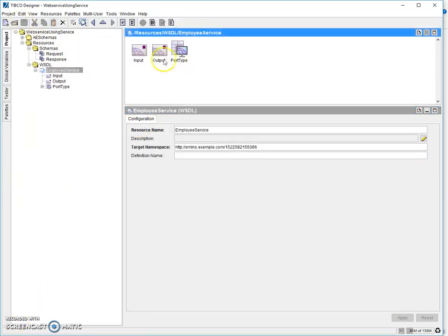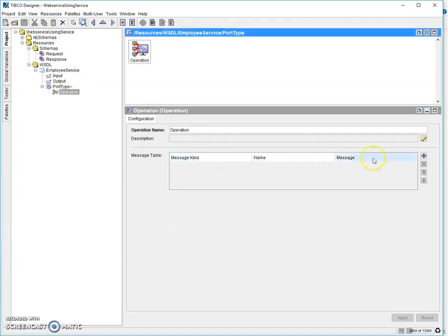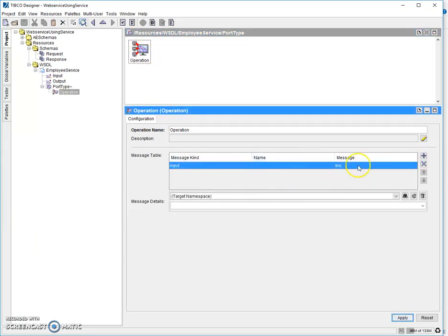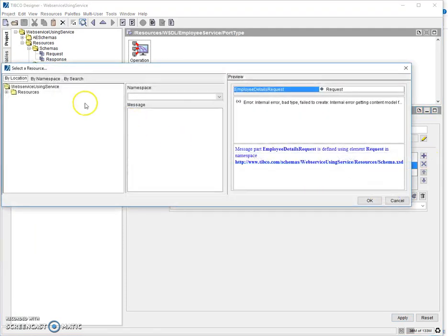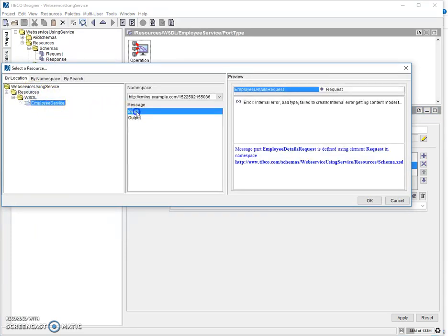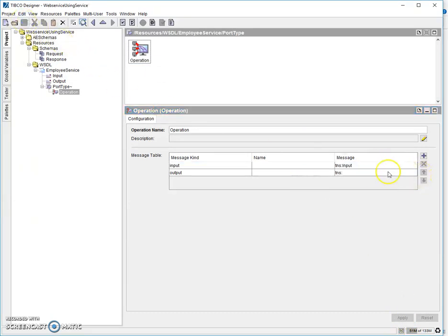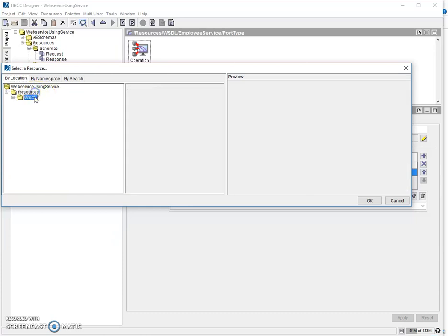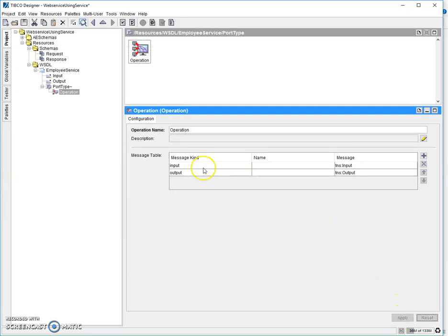We have added our response schema as well. Now we go inside the port type operation. Here we need to link both the request and the response. Click the plus button and add input-output, referring to the input message we have defined. Similarly, add the response for the output. Now we have created our input message, output message, and linked them with the operation.